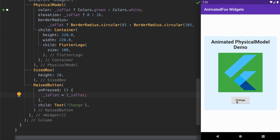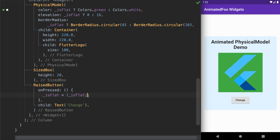Now let's tap on the change button — but nothing happens. That's because even though we are changing the isFlat state variable, it is not updating the widget. We are not calling setState. Without calling setState, updating the state variable will not have any effect. So let's call this inside the setState method.